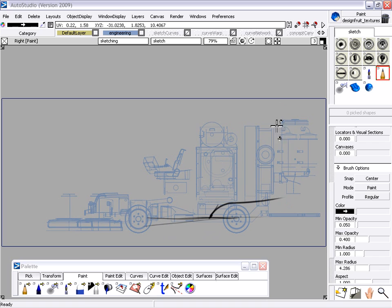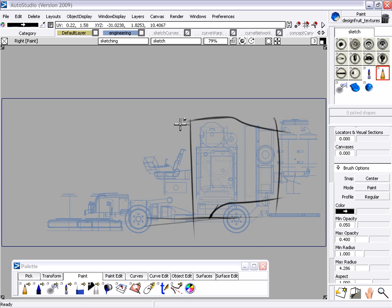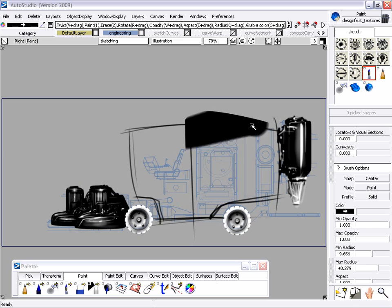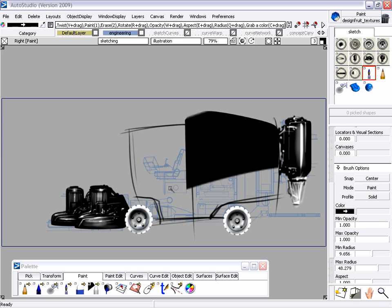Alias Studio provides all of the traditional sketch tools for designing and developing ideas such as pencils, airbrushes and markers.